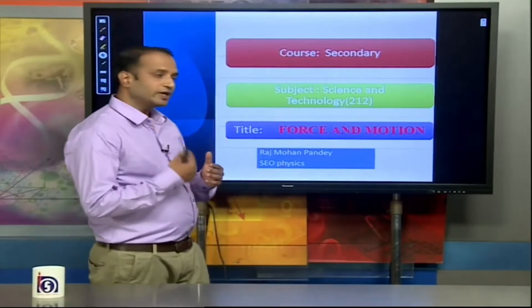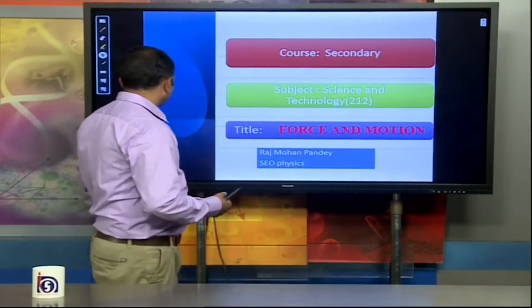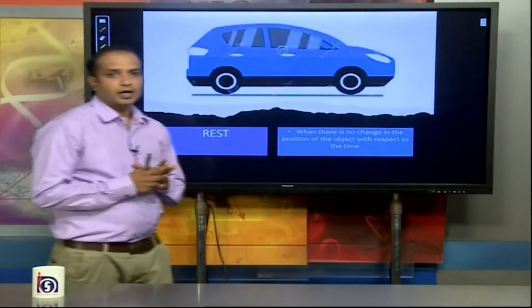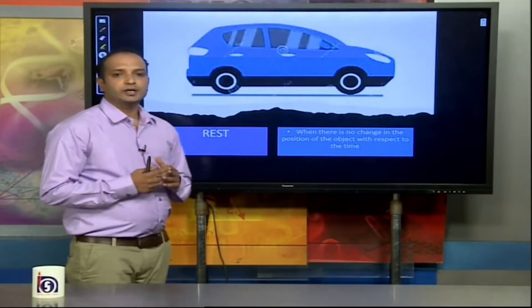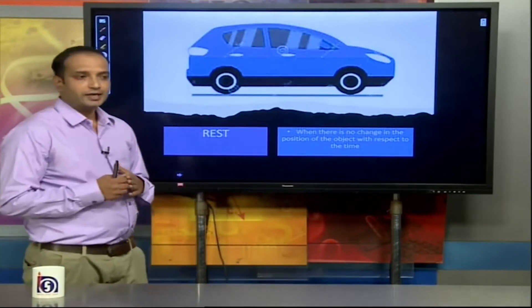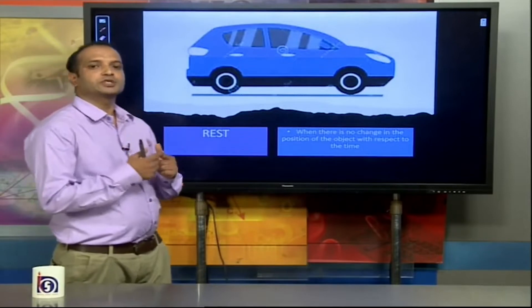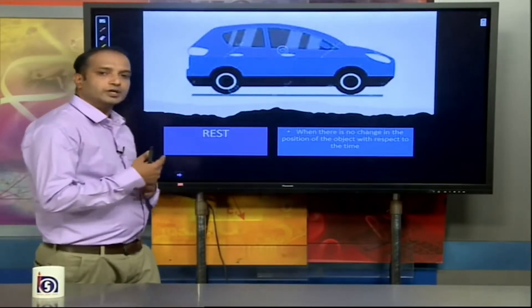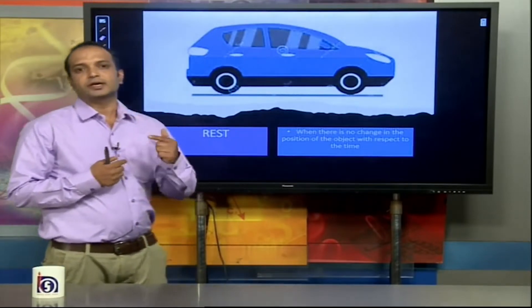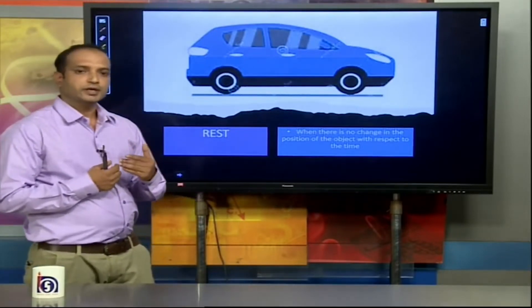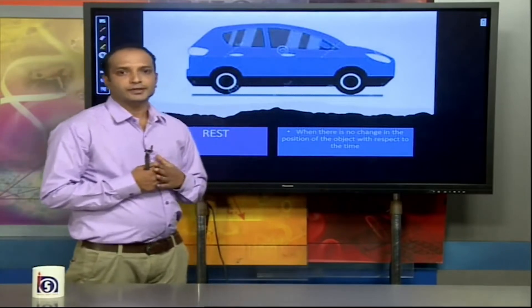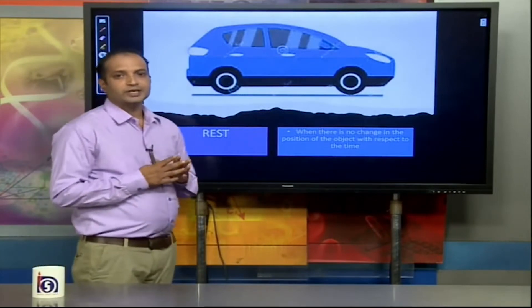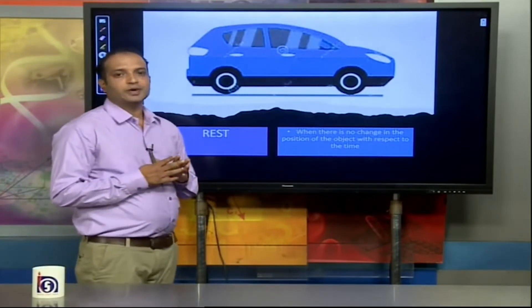Today's objectives begin with rest. An object is said to be in a rest position if there is no change in the position of the object after passing some time. We say that this car is in a rest position with respect to its surroundings.